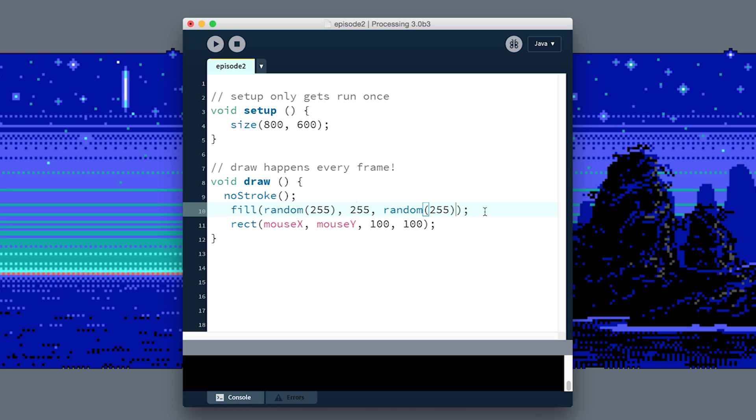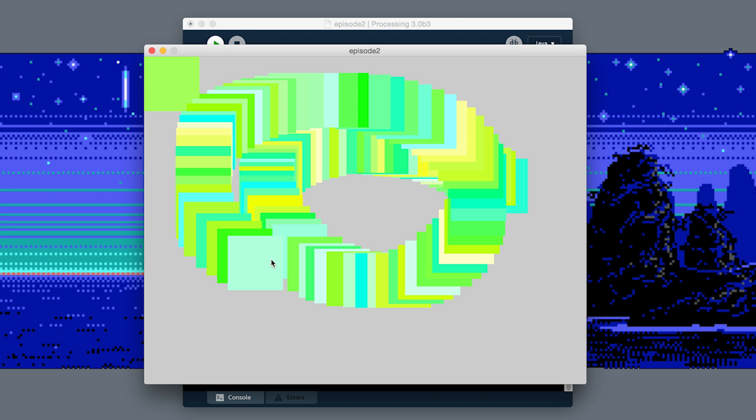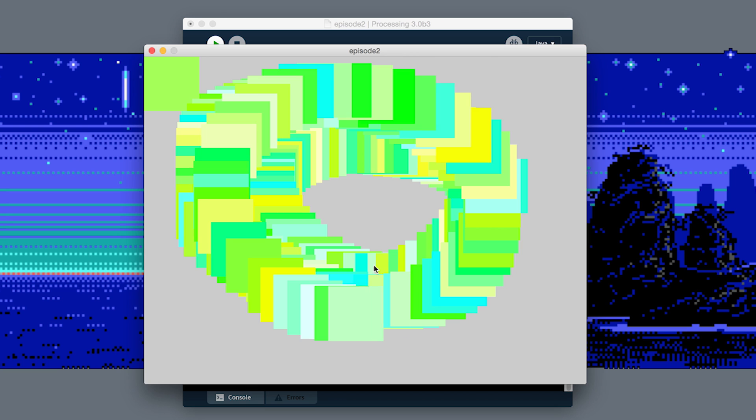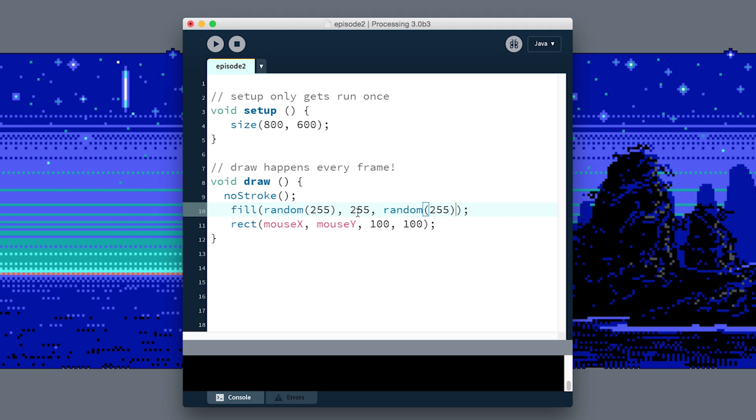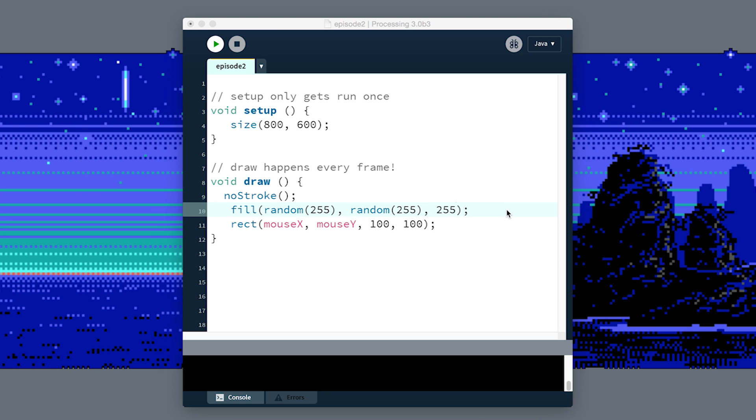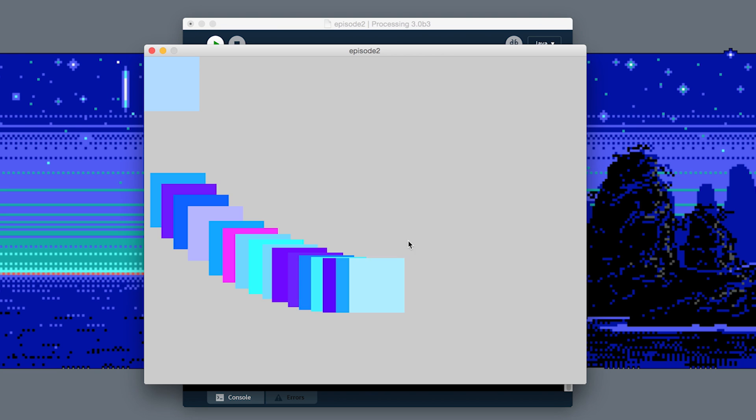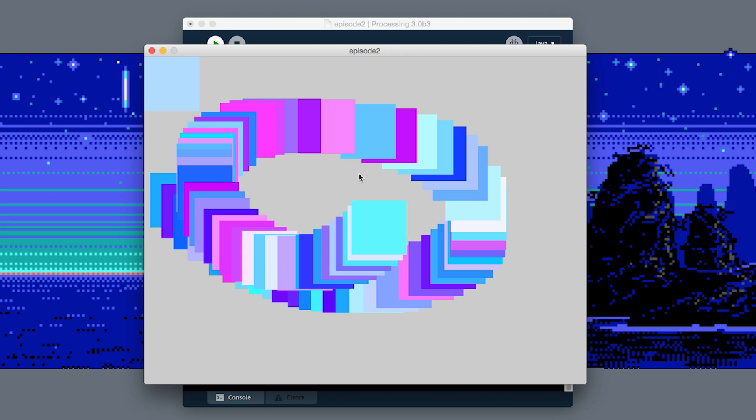We start getting all these really cool neon kind of colors here. Maybe I'm going to do that the other way around—random on the green and just peg the blue so we always have kind of a bluish tint, and I'll get lots of bluey purples. Oh yeah, that's great.